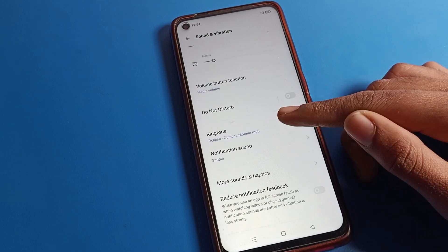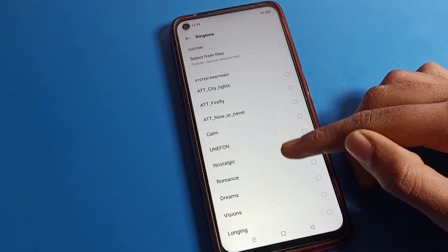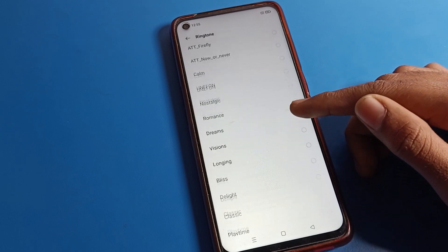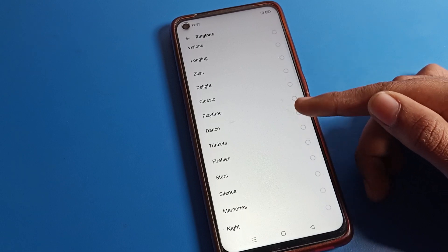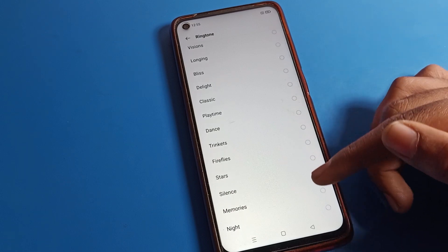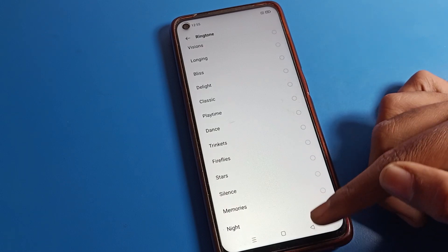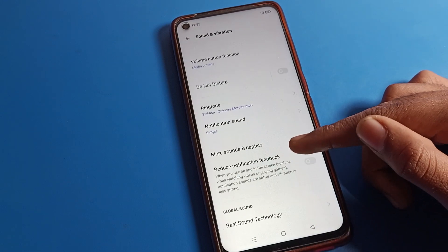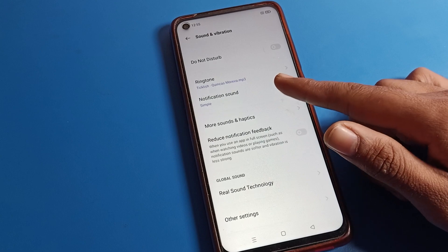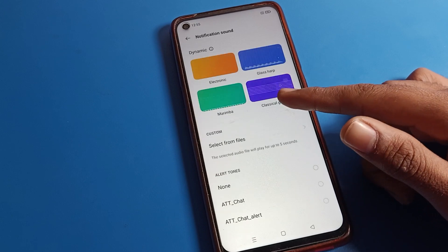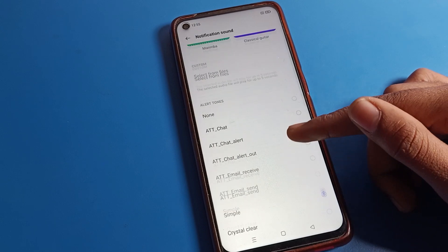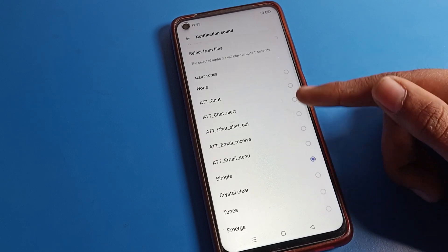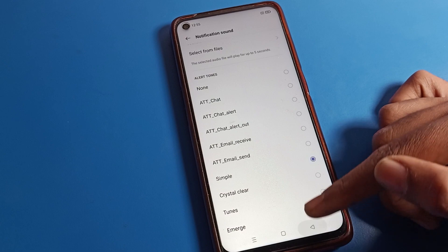If you want to set your ringtone, you can set it on your Realme phone from here. Select a ringtone and it will be set. If you want to change your notification ringtone, you can set and change it here.